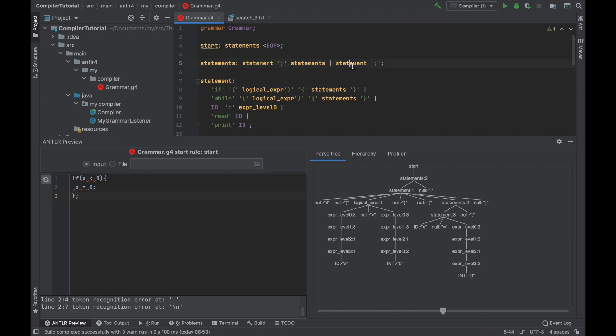I need to put the semicolon here because this first statement is going to be the if statement. Well, actually, it's going to take this one. So it matches statements. It goes to this branch. It matches this statement. It goes to if, and then it expects a semicolon.